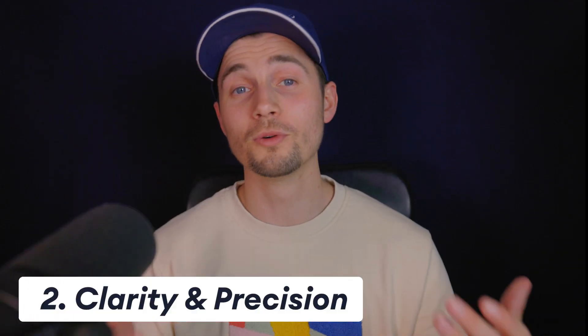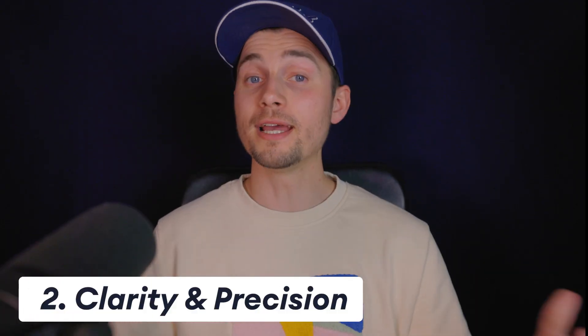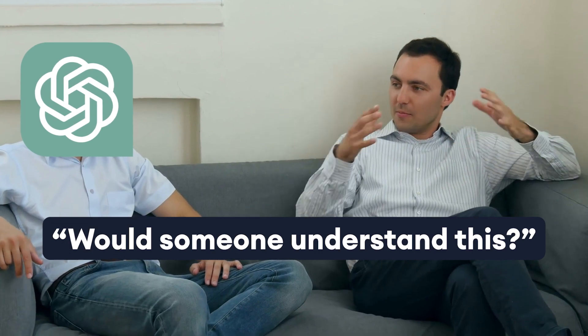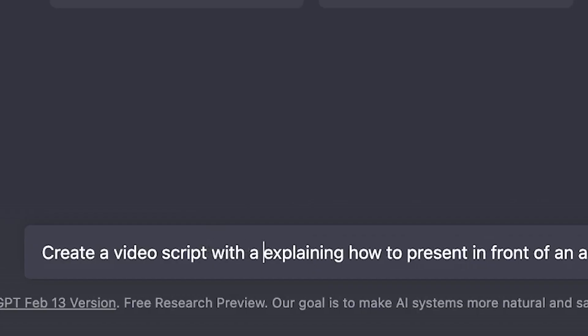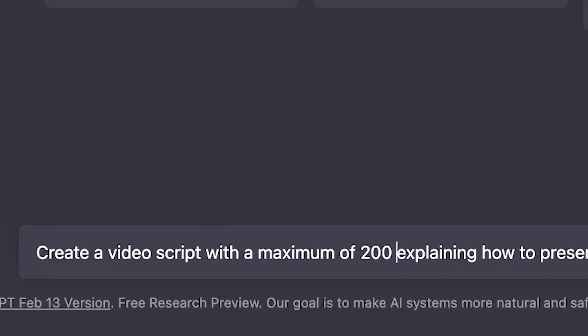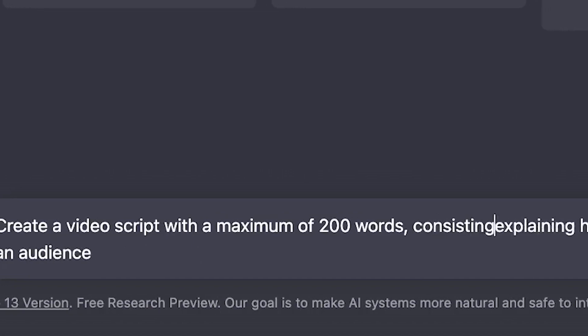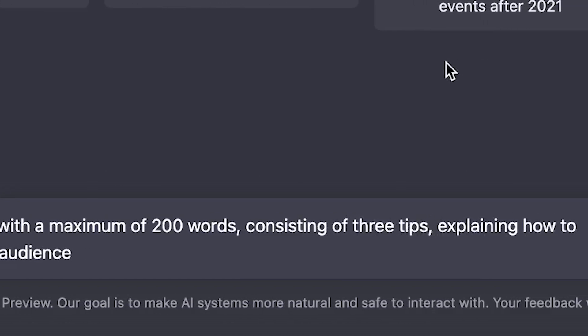Tip number two, clarity and precision. You can ask yourself, would a friend or colleague understand this sentence if you express it to them? Is there a specific amount of words you need for your script to be, or do you want a specific amount of tips included? This will give ChatGPT a clear direction how to further develop this particular video script.